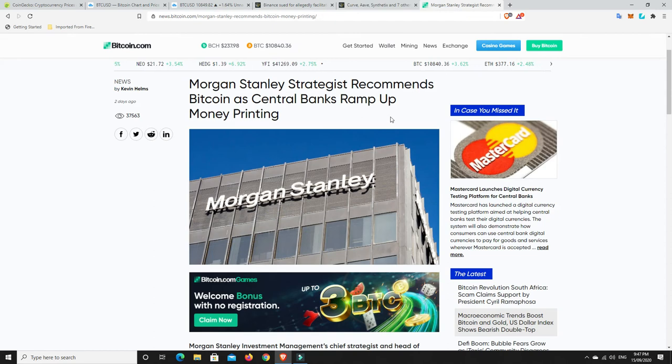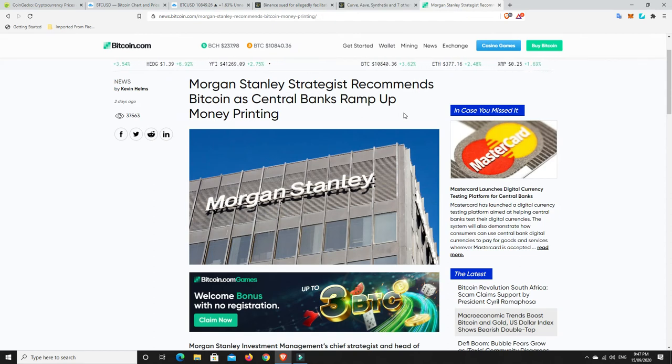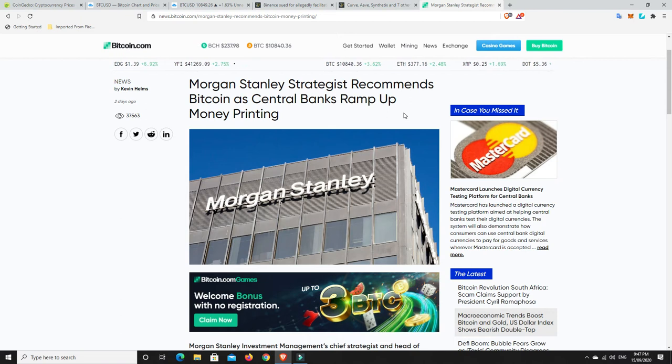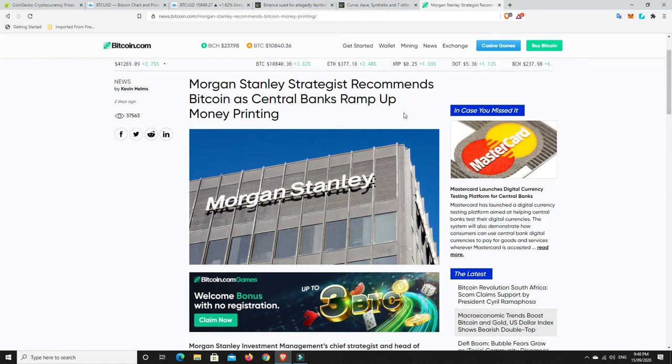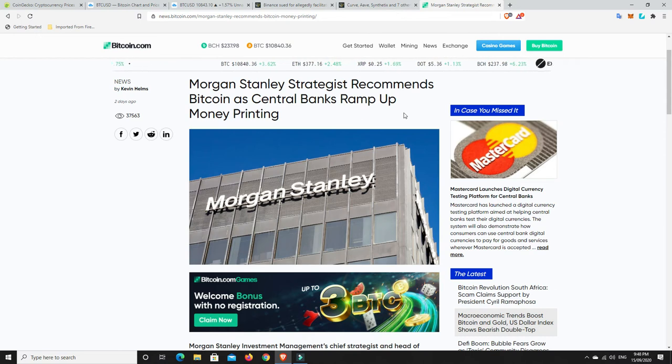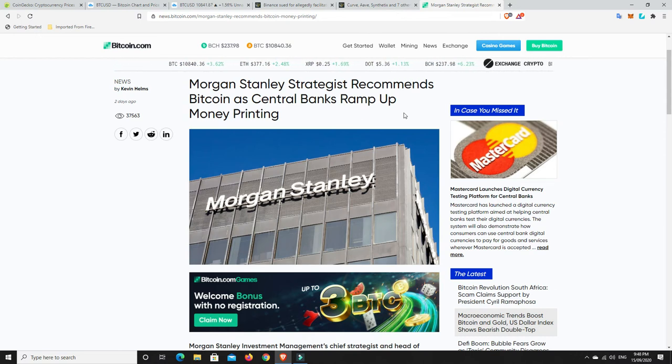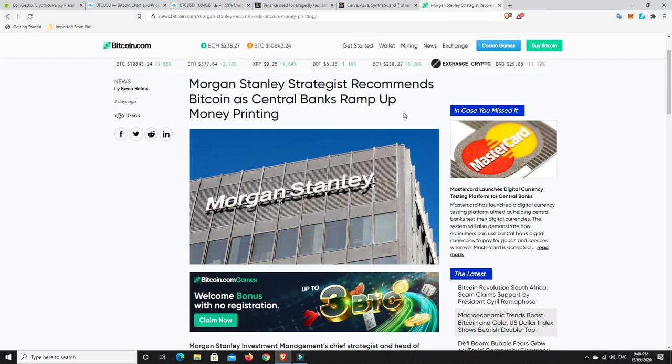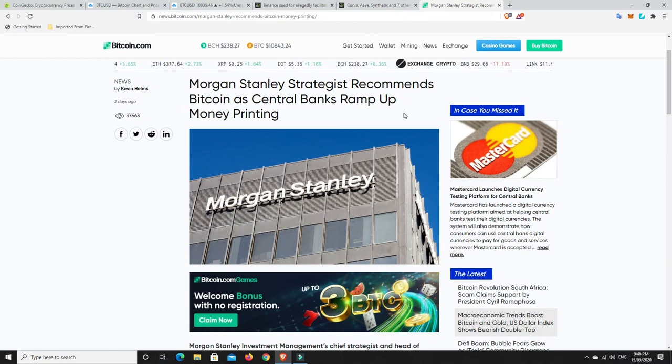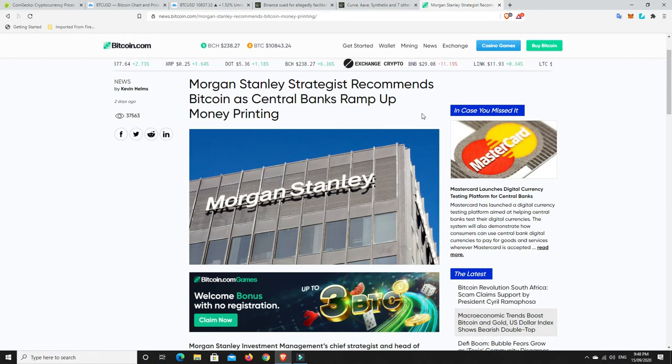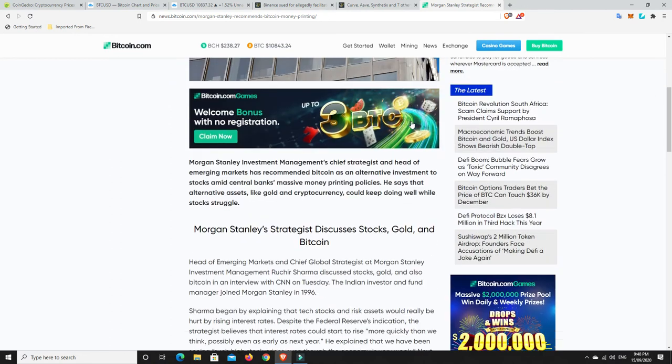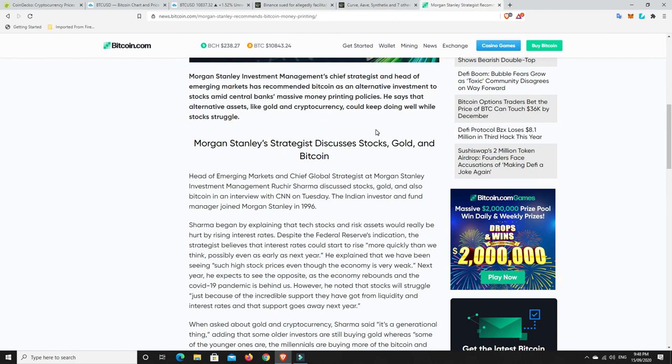Now, lastly, I found this really interesting. Morgan Stanley Strategist recommends Bitcoin as central banks ramp up money printing. It was not that long ago that banks and hedge fund managers and things like that, much like Warren Buffett, were calling cryptocurrencies basically rat poison, and it was going to zero, and no one should touch it. And now, they're recommending it. Interesting? So let's have a look. Morgan Stanley Investment Management's Chief Strategist and Head of Emerging Markets has recommended Bitcoin as an alternative investment to stocks amid central banks' massive money printing policies.